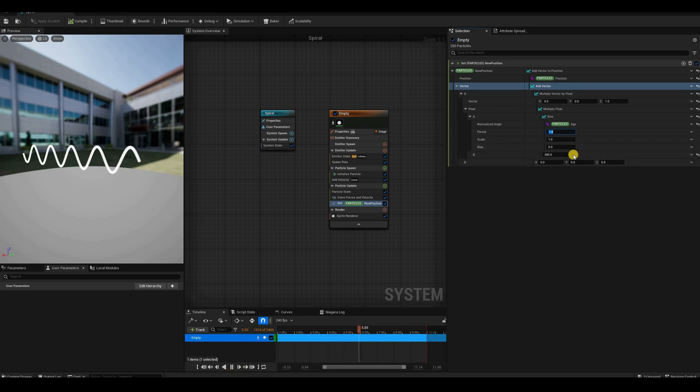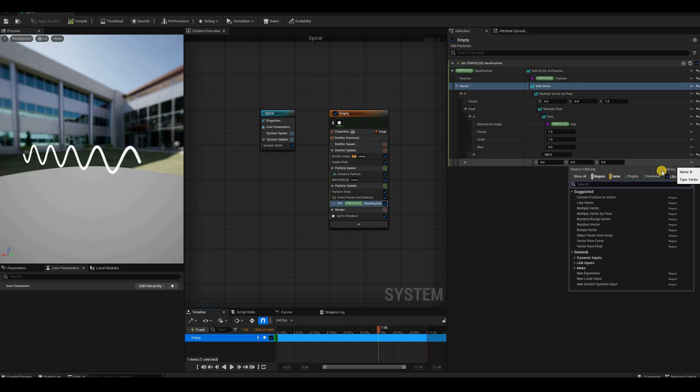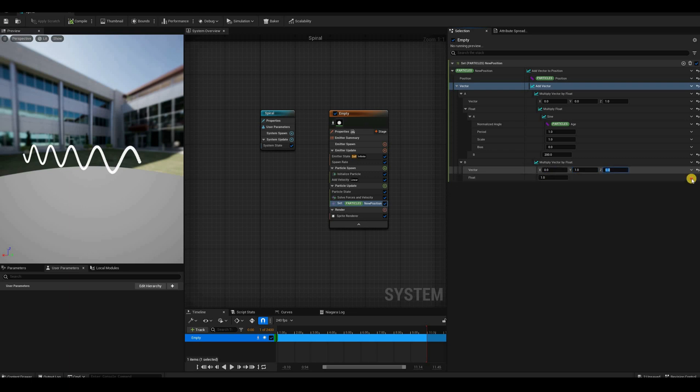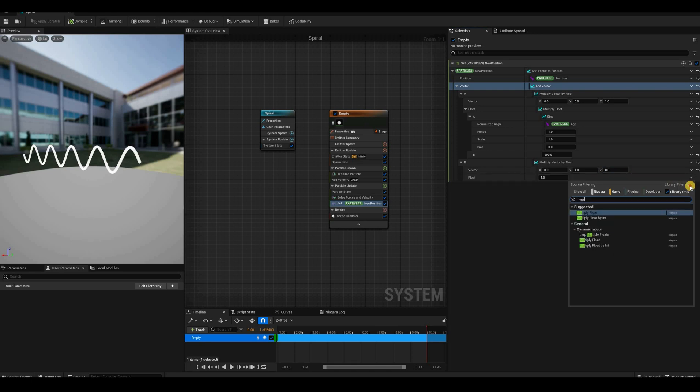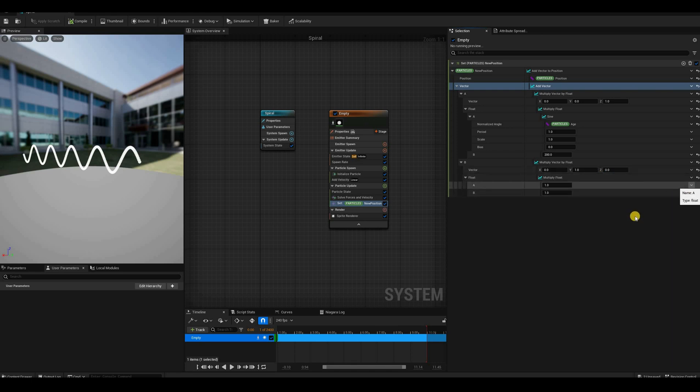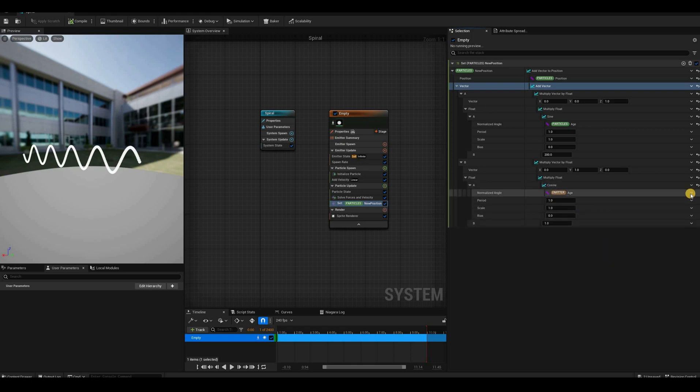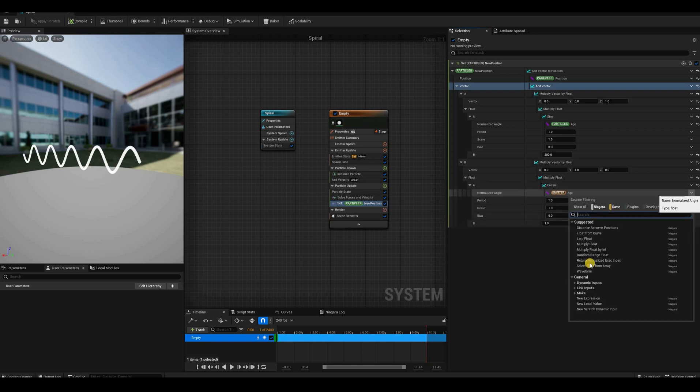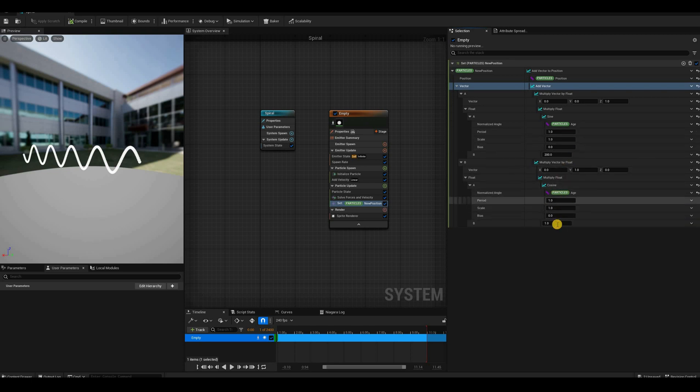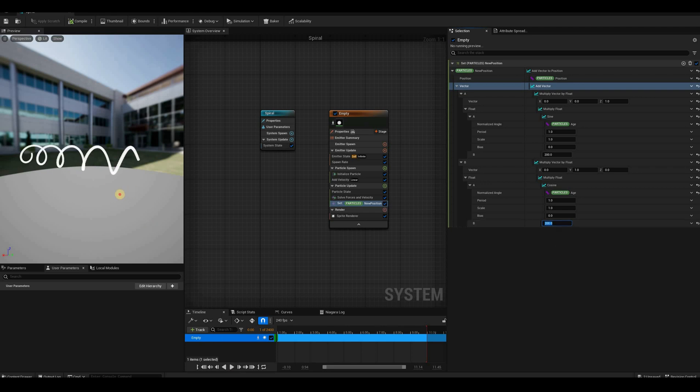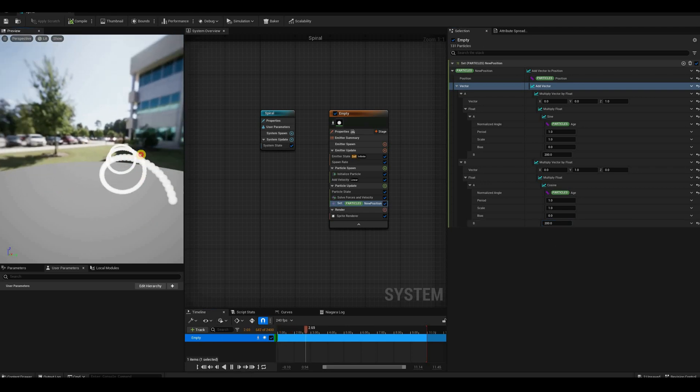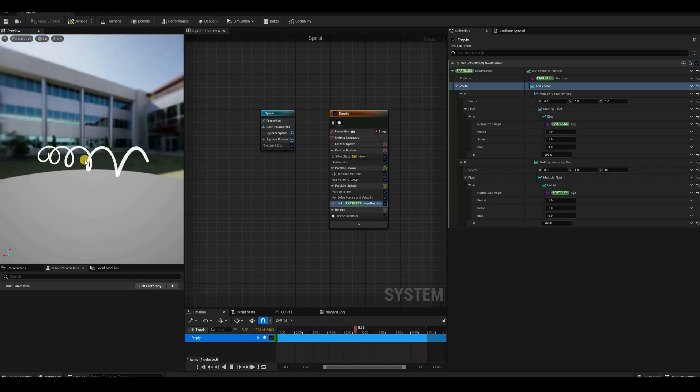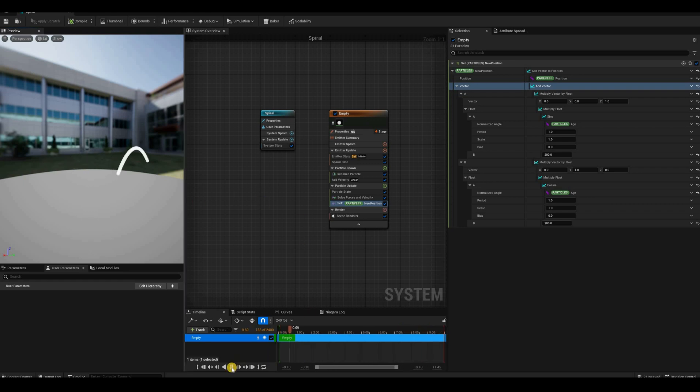If we change this for particle age, now we have our particles moving in a sine motion, which is pretty cool. And we can change the period here to make them move faster or to move slower. Let's keep it at one for now. Let's do the same for B. We are 'multiply vector by float'. And then the vector will change this to be the y-axis, so 0x0z. And the float, we're going to again 'multiply float'. And this time, instead of sine, we're going to use the cosine. Again, we need to change the emitter age for particle age. And let's say have the same radius. And now our particles are moving in a spiral. Again, the particles are moving really in a straight line. We're just rendering them as a spiral.